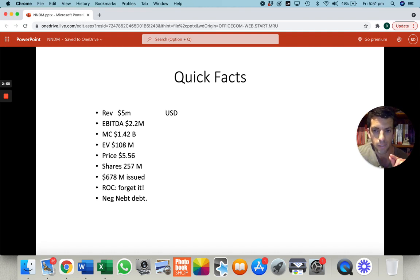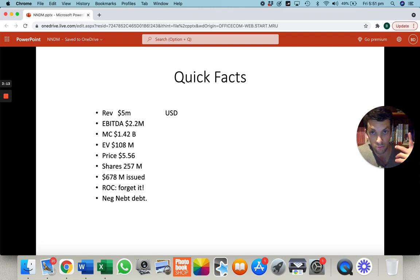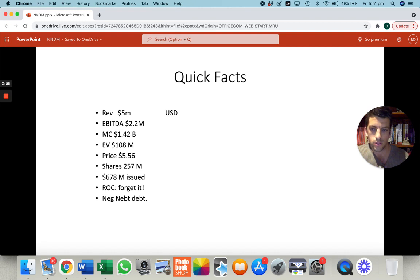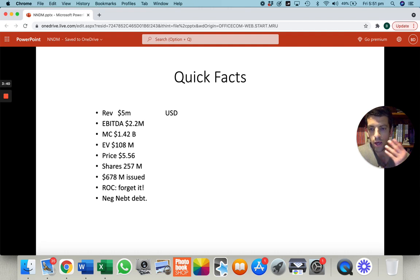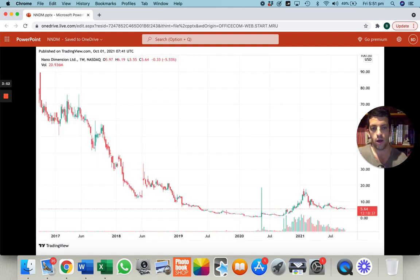The enterprise value is $108 million, which is the market capitalization plus the net debt — market cap plus debt minus the cash. Enterprise value is the true value of the ongoing entrepreneurial activities of the business. The current share price is $5.56, with 257 million shares outstanding. Return on capital is essentially zero right now because they've raised so much through equity issuance. They have a negative net debt — more cash on the balance sheet — having sold a heap of shares, which has diluted the shares quite a bit.